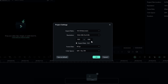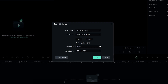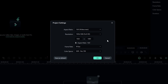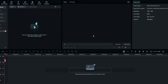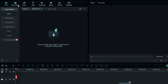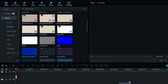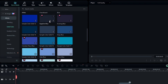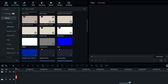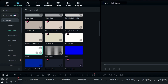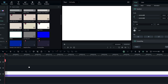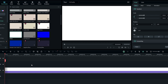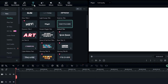I use 1920 by 1080 resolution with 60 fps, so you can use any resolution you want here. First we need to add a background, so go to the stock media and pick any light color you like. I'll select this white color and add it to the timeline.